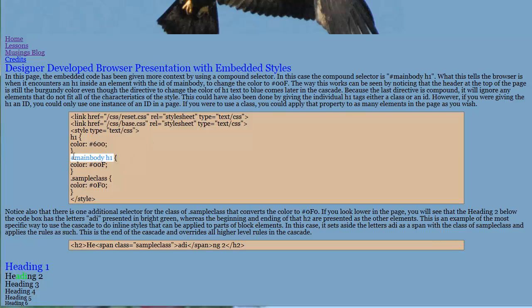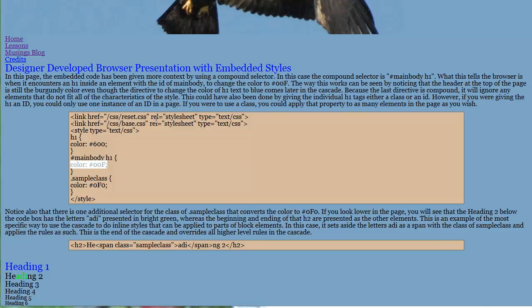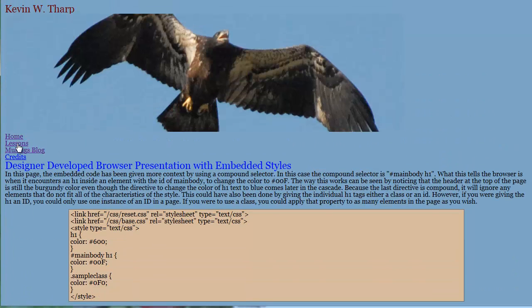And the compound rule is if I have an ID of main body, and that's what that pound sign means is that if there's an ID of main body, and a header level one, or a header level one inside of the ID of main body, then what it does is applies the color of pound 00F. So what that gives us is this blue colored H1. Because both of these are in the main body, both of those apply.